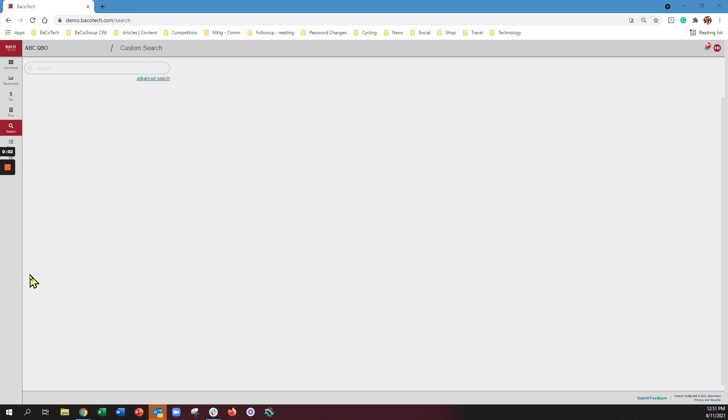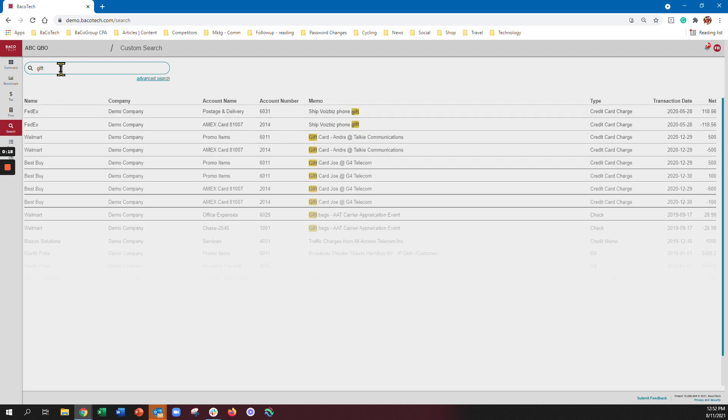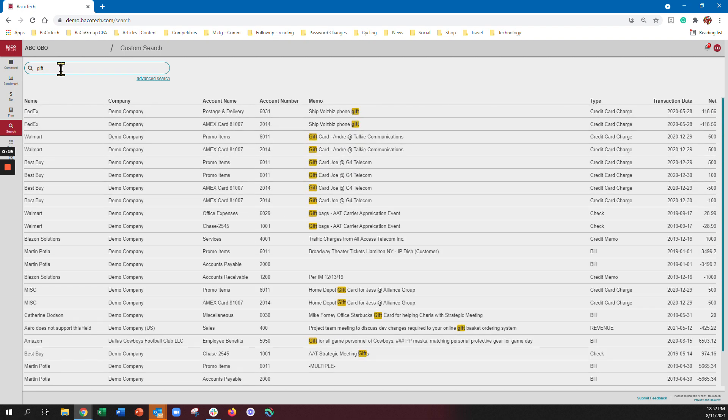We're now going to cover the search functionality within Bakotech. That works by clicking on the search center here and we get a search up. If I wanted to search across every one of my clients for the word gift anywhere in a transaction, I just type gift and we'll search across every transaction inside your workflow for the word gift in any field and pull that up.